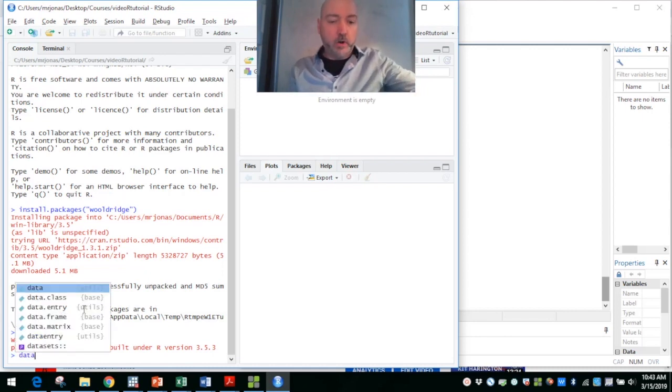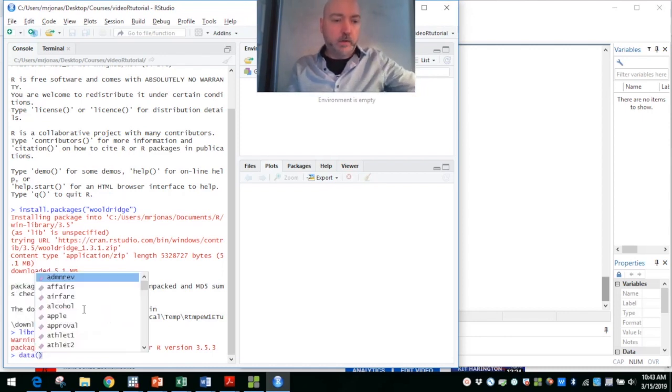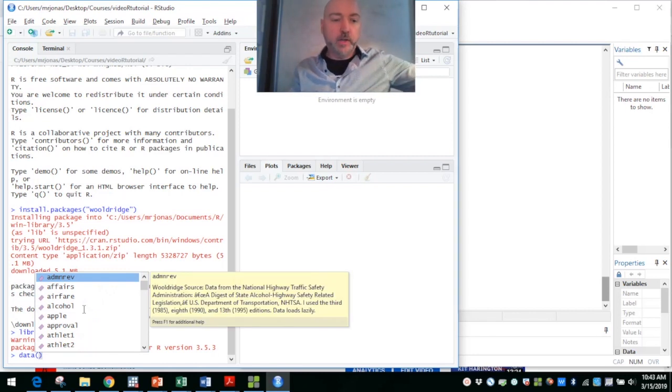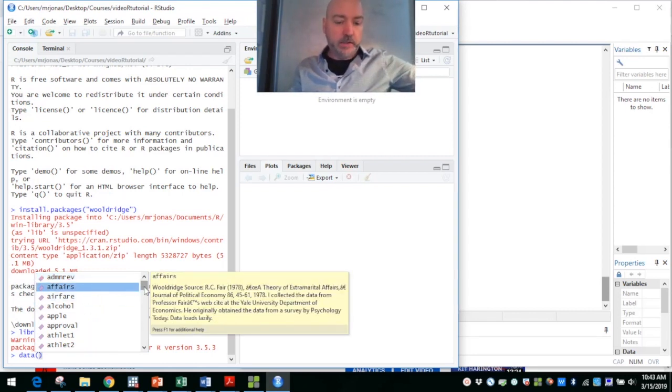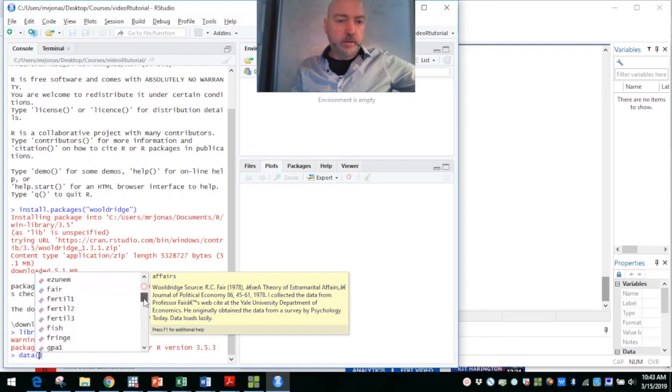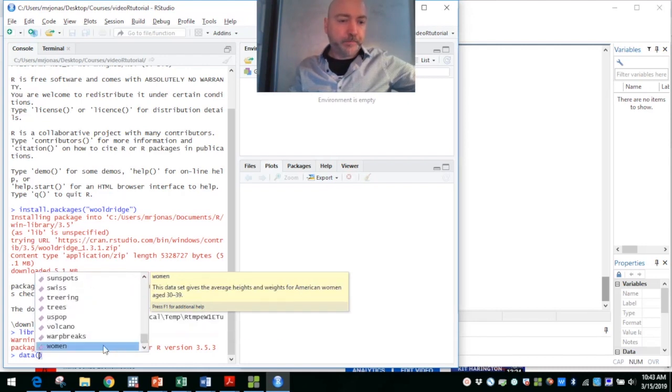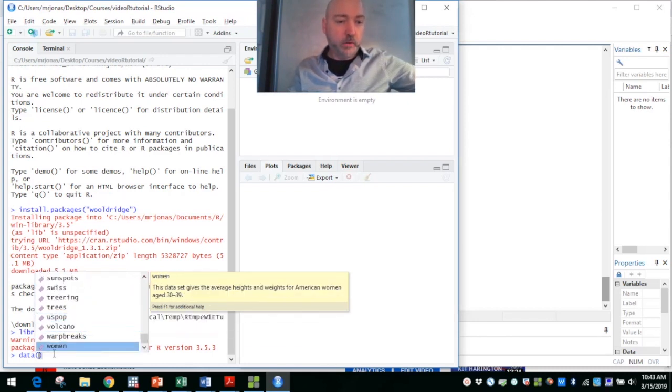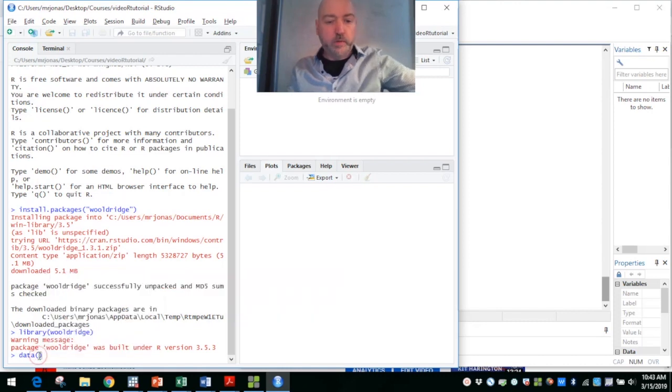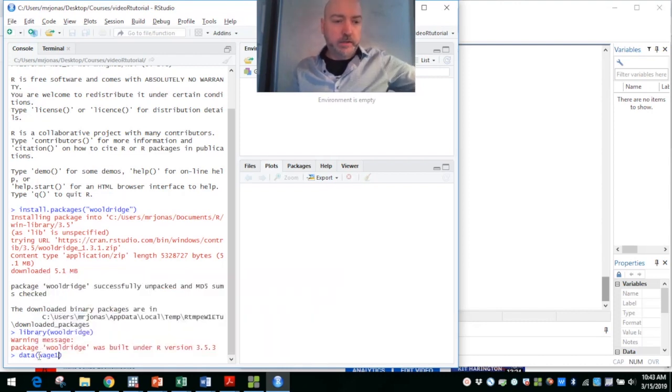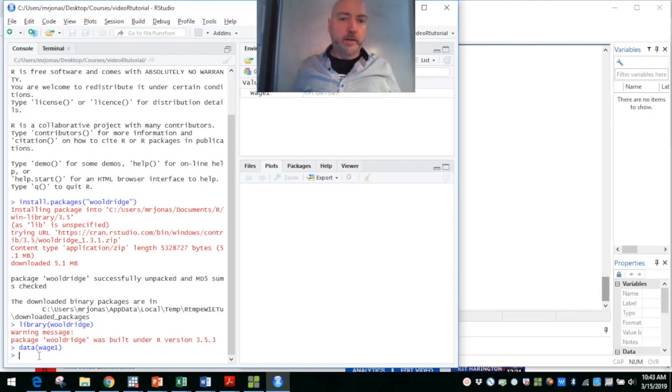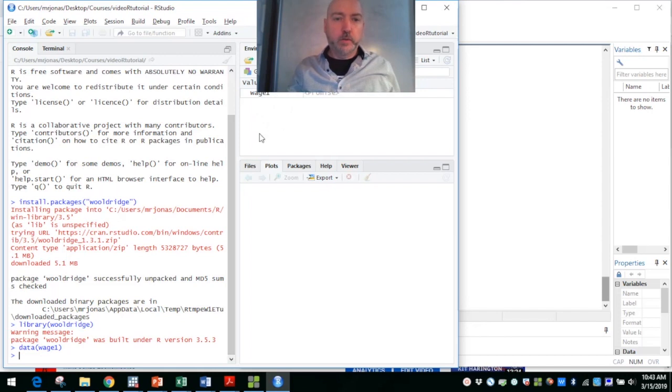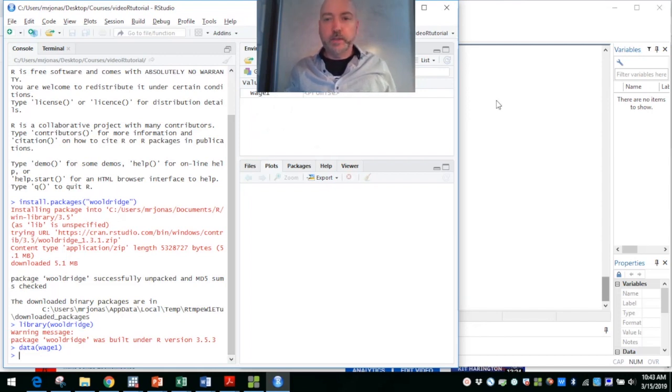Then we're going to open that up, library, parentheses, Wooldridge. And then we want to call up one of our datasets. Once we have that library open you type in data, and each of these is a different file, data frame. We want to call up one of our favorite example datasets, the Wage1 dataset. That appears up here, and we'll see our individual variables drop in in a second.